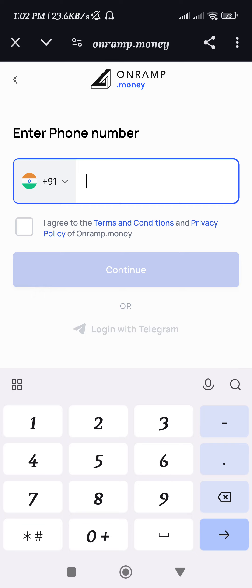Then you will be landed on the login page. Over here you need to create your account on OnRamp and provide some of your details. Then you just have to conclude your payment. Once the payment is completed, you will be able to easily get your XRP into your Coinbase Wallet account.